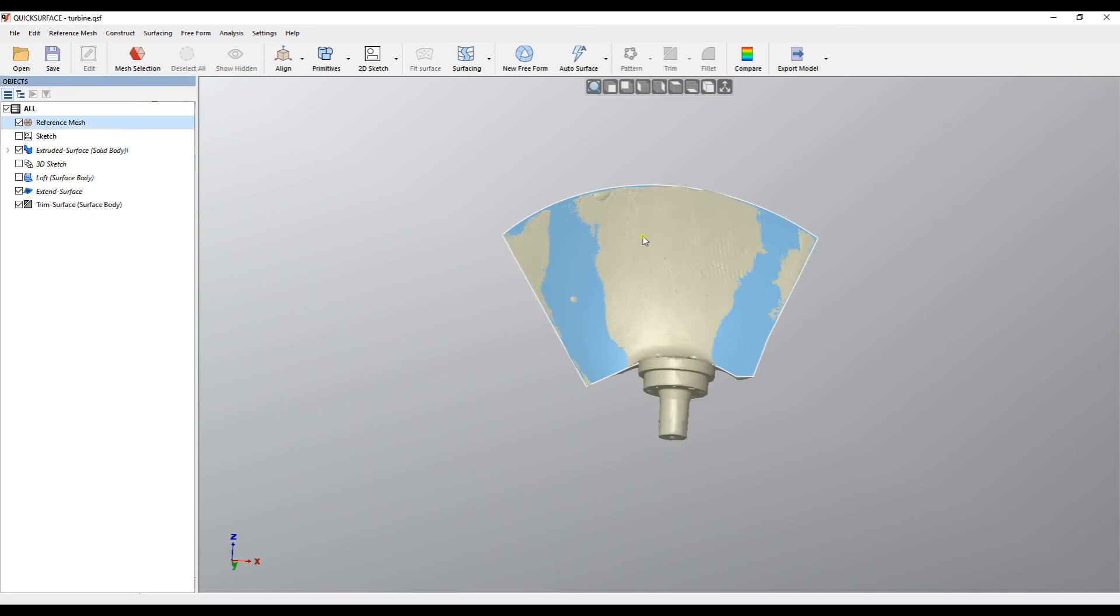And this is my trimmed surface which you actually need to use further in the application. I hope this is useful. Thank you for watching.